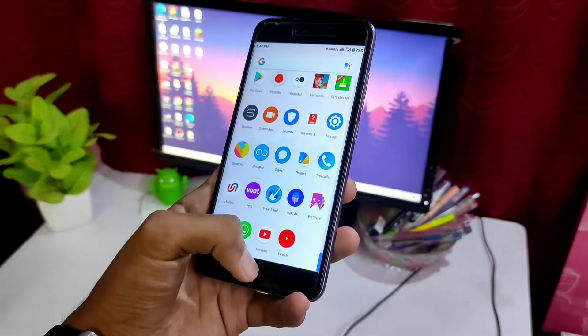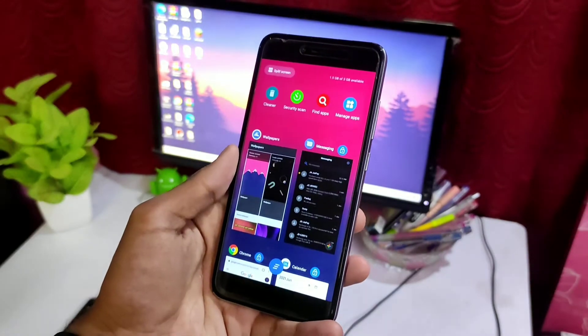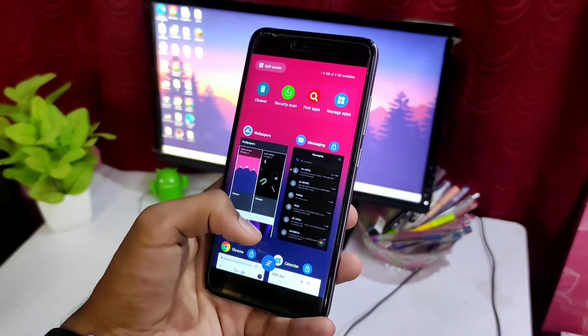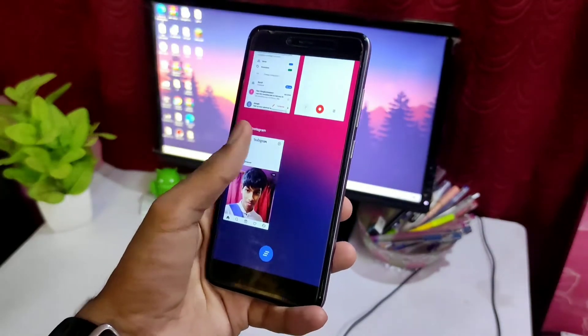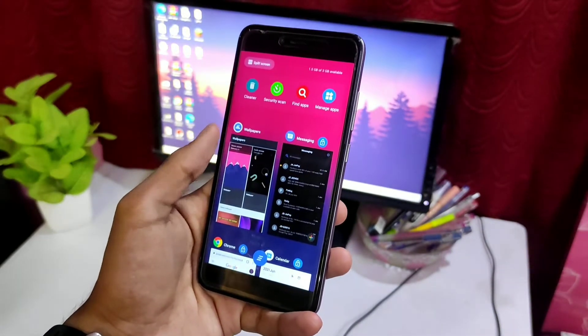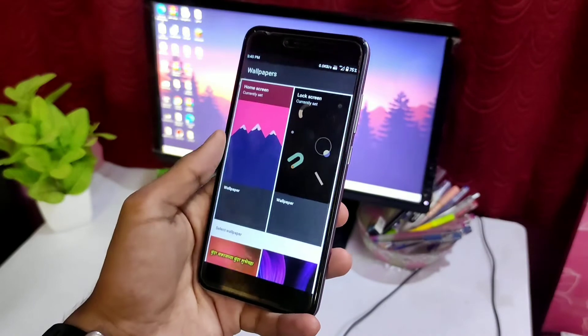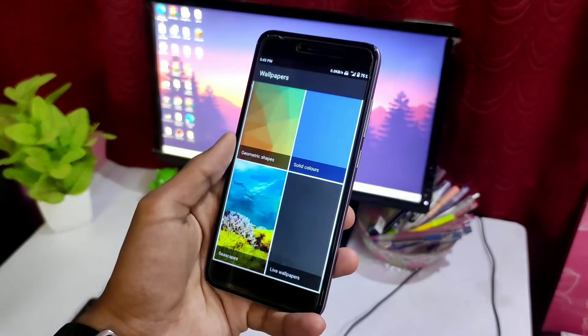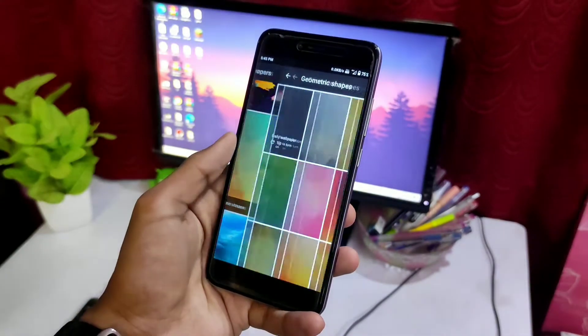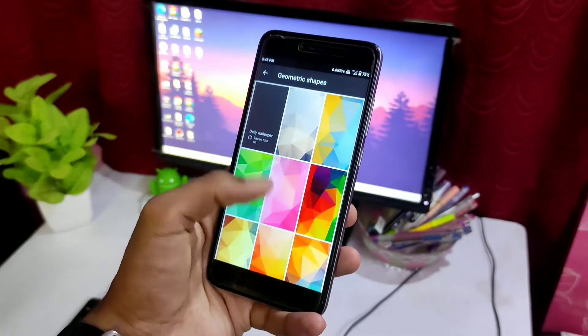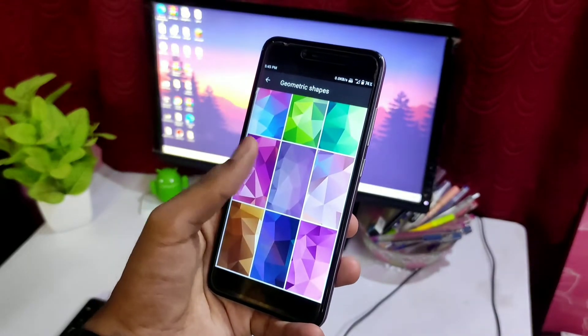I have chosen some best wallpaper apps for you all and believe me, the varieties of wallpapers you get in every app made me make a dedicated video for you. Almost every application is free of cost by the way, no need of paying if you want to download and install.